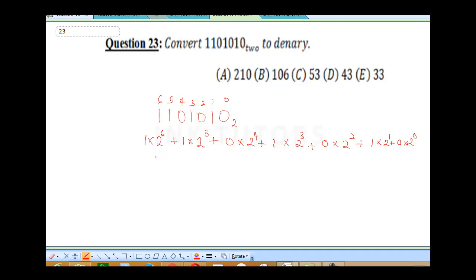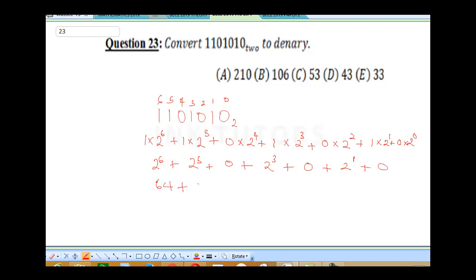2 to the power 6 is 64, plus 2 to the power 5 is 32, plus 0, plus 2 to the power 3 is 8, plus 0, plus 2 to the power 1 is 2, plus 0. So 64 plus 32 is 96, plus 8 plus 2 is 10, and 96 plus 10 equals 106. The correct answer is B.